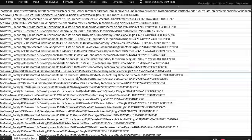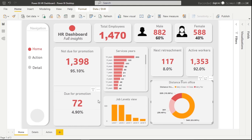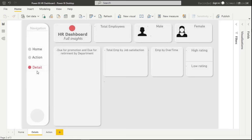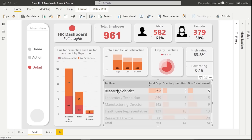Let's go back to our Power BI environment. We have multiple pages we can navigate through, including a detail page. Everything is very dynamic — clicking on any visual filters all other linked visuals. It's simple and easy to create.